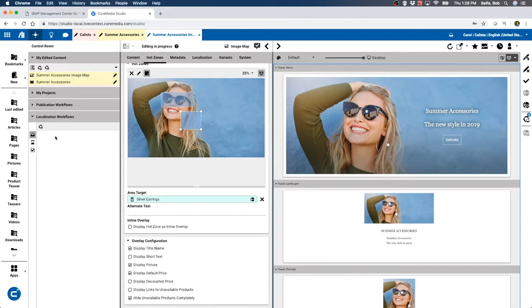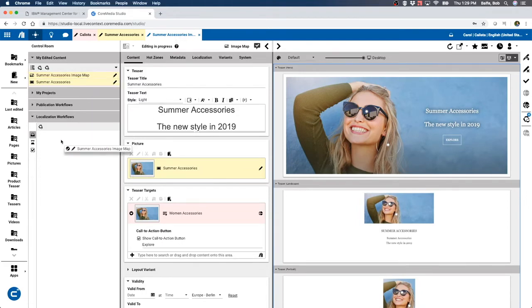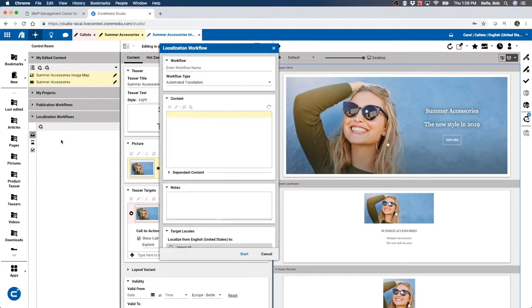We have this localization workflow that we can actually localize all of these strings. So I'm just going to go ahead and drag this into the localization workflow.